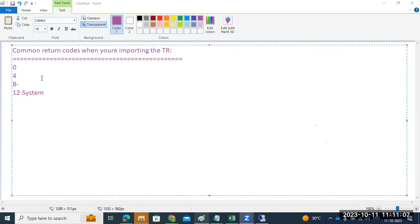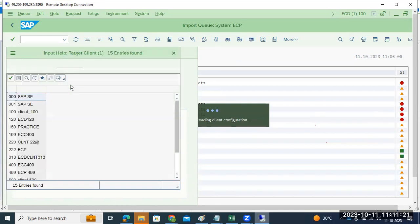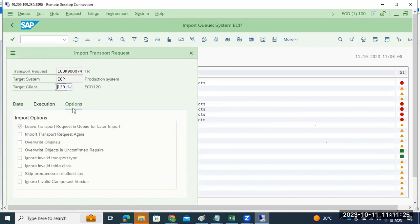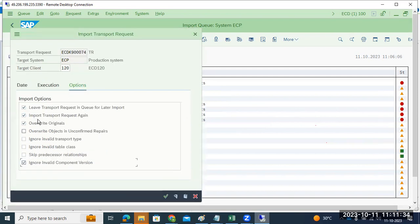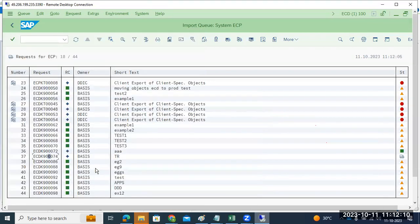Now let's start discussing about importing the TR. Normally we know how to import: select the transport request, click on the truck symbol, import the request. It will ask which client you want to import — select the client, then go back to options. Depending on the company or customer, you need to choose the import options. For example, 'clear import' if you want to import the request again, 'overwrite the originals', or 'ignore unconfirmed repairs' if objects have repairs that will be overridden. Generally, the first three or four options are selected, then click Import and the TR will be imported.